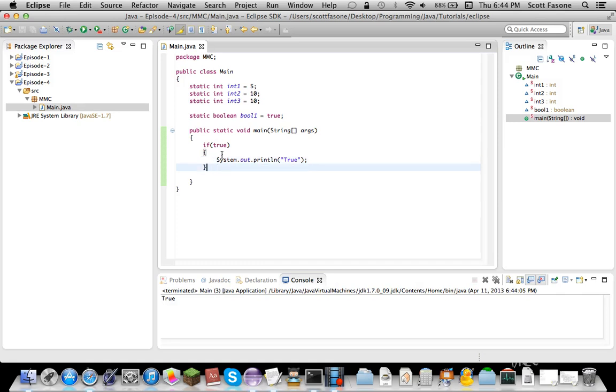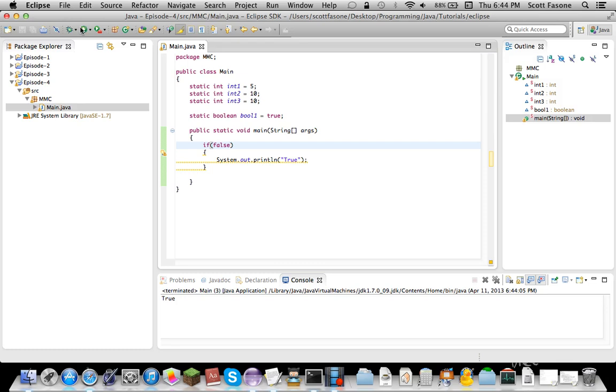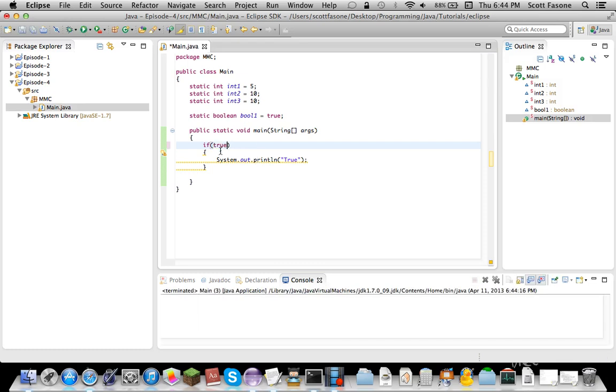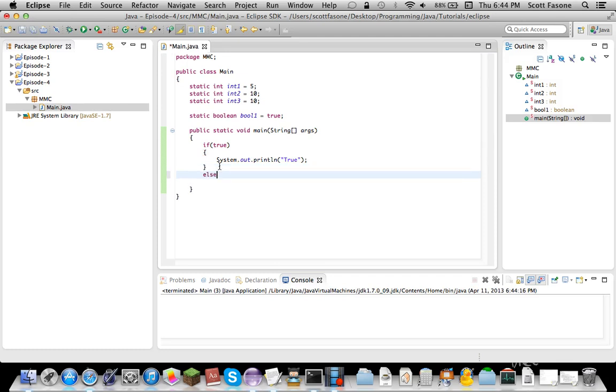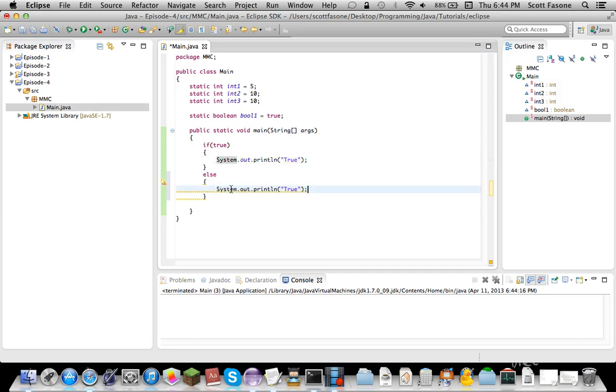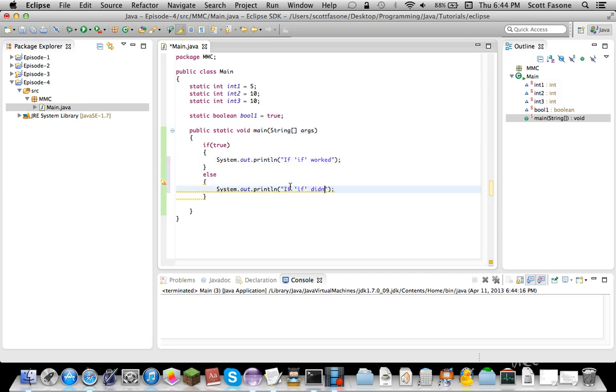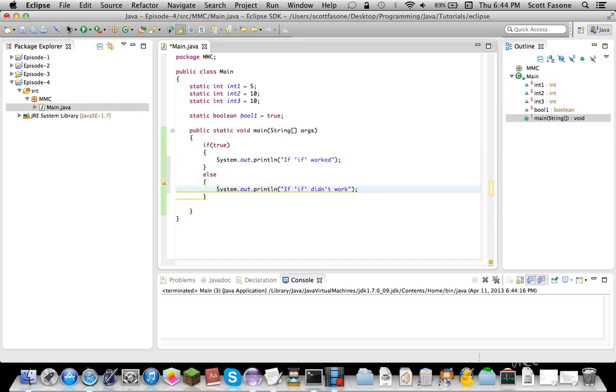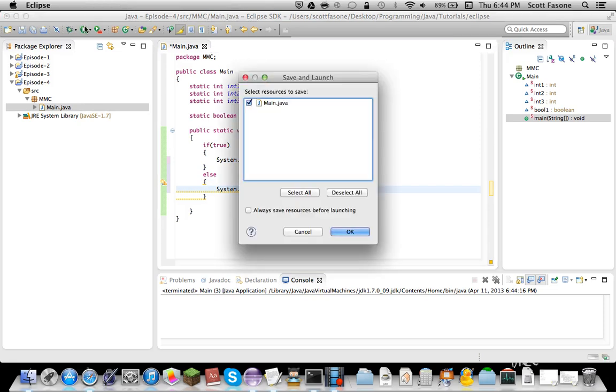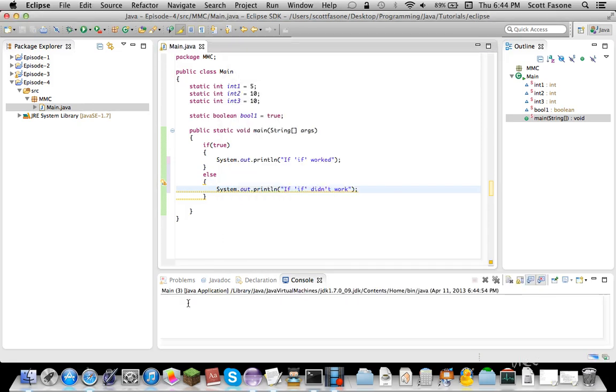So now, what we can also do, we can do false, which means it won't print it out since false equals false. Well, what we can do that's part of if is else. So, that means if true is true, it'll print out our first thing.